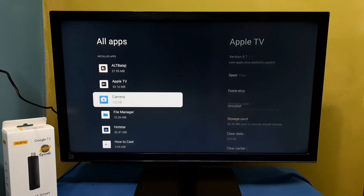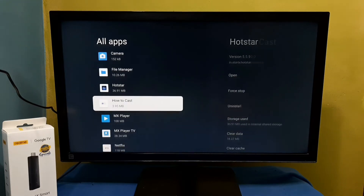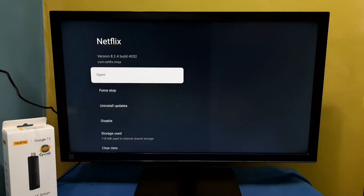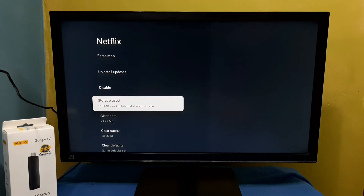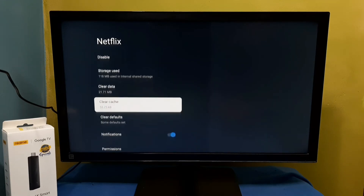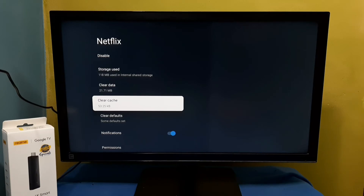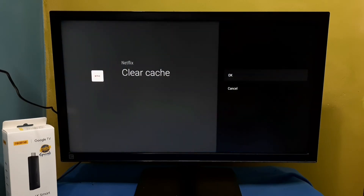I am going to clear the cache of the Netflix app. Select it, then go down. Here we can see the Clear Cache option. You can see the cache size — it is showing 53.25 KB. Select Clear Cache, then select OK.